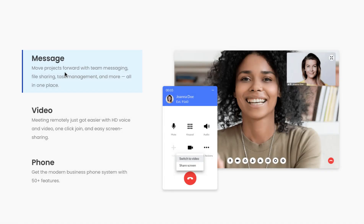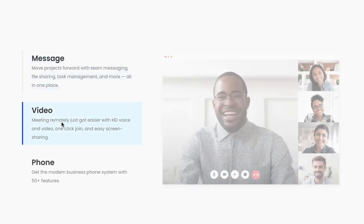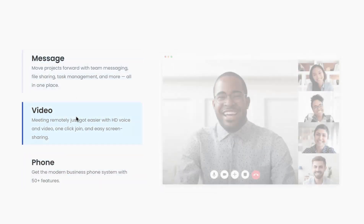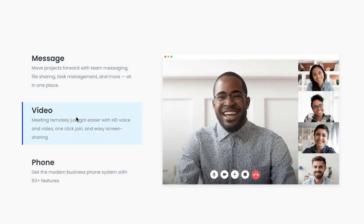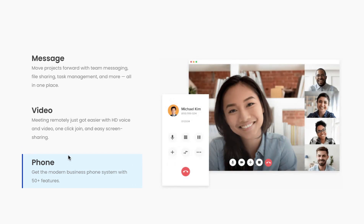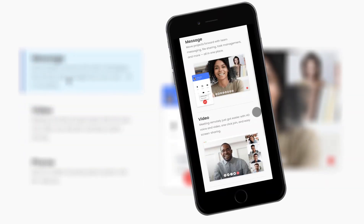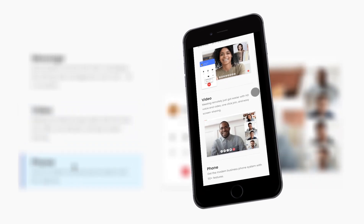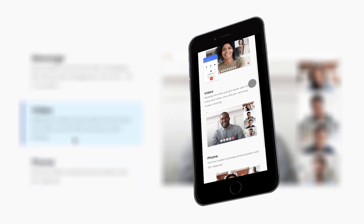Hey, what's going on guys, my name is Jim Fahad. In this tutorial I'm going to show you how to create this beautiful hover text to change image option using Elementor page builder. On the left, if we hover over on the text, on the right we see the images are changing. This is a great effect you can use in different places, and I will also show you how to make it mobile responsive.